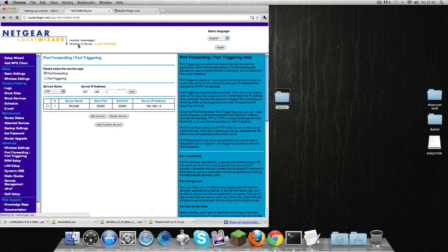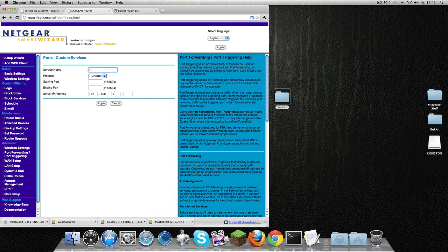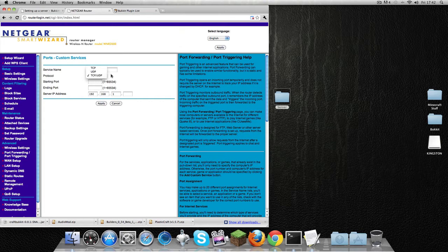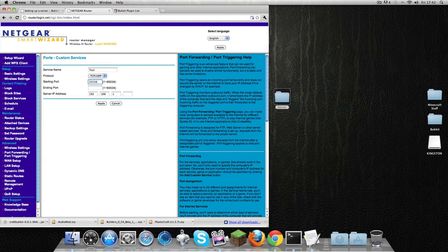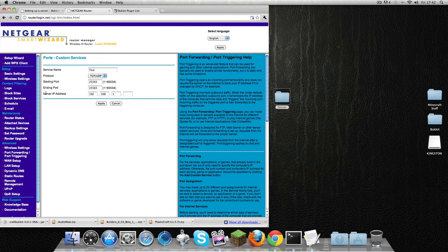You're going to name it whatever you want. I'm going to name it 'Test'. For protocol, you're going to do TCP and UDP—it's important you do this. Starting port has to be 25565 because in the server.properties file earlier on, you saw that server port number is 25565. Keep it as that.